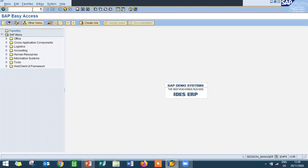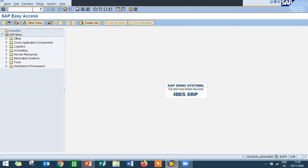Before that, certain master data has to be created. First is, we have to create material master and then I have done routing and I have done work center. I have created work center as a master data. Now I am going to create a production order.